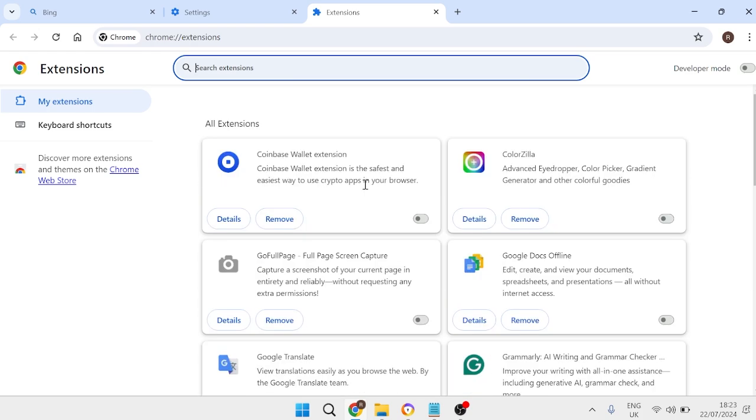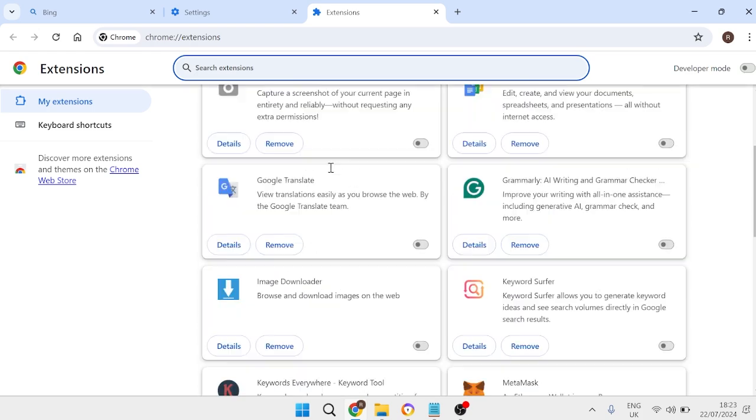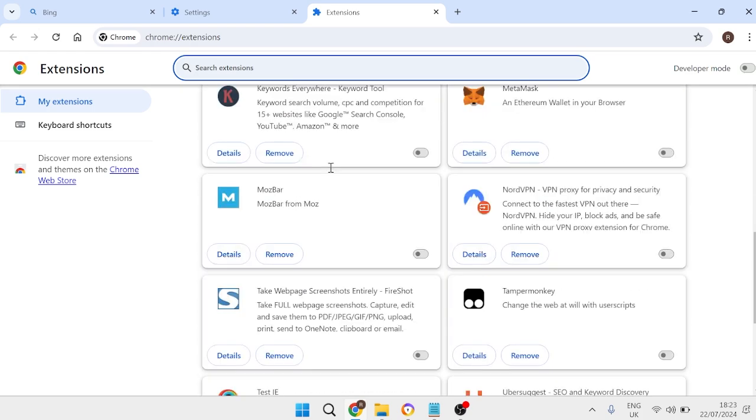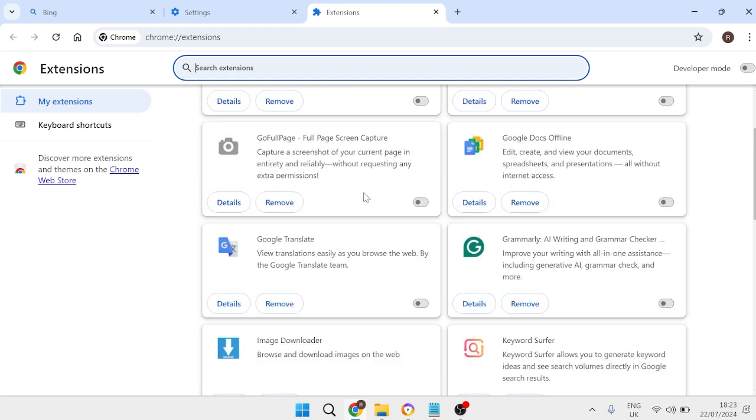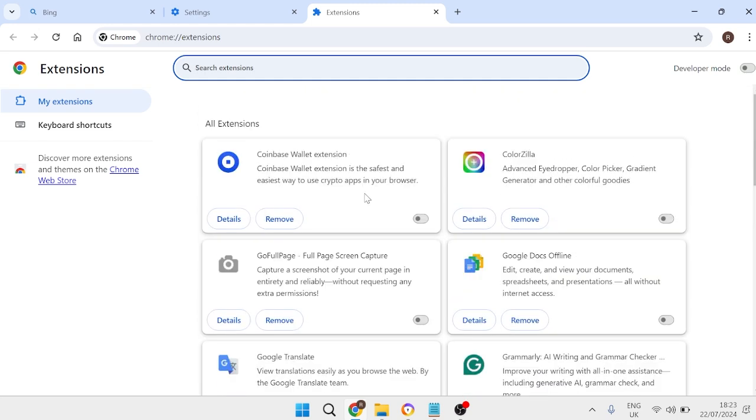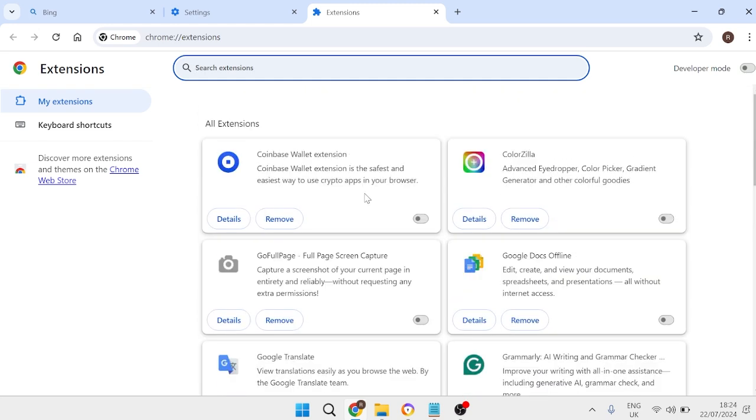So as you can see on my computer here I've got all of these disabled because basically the more extensions you have running here the slower your browser is going to run and the more memory is going to consume.